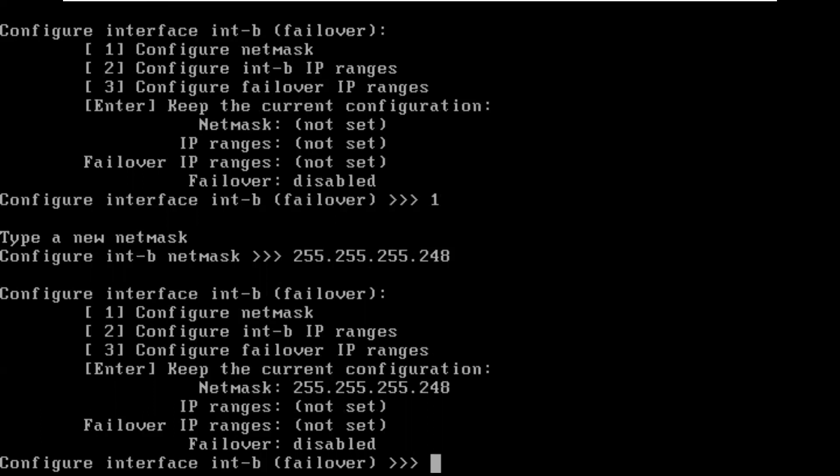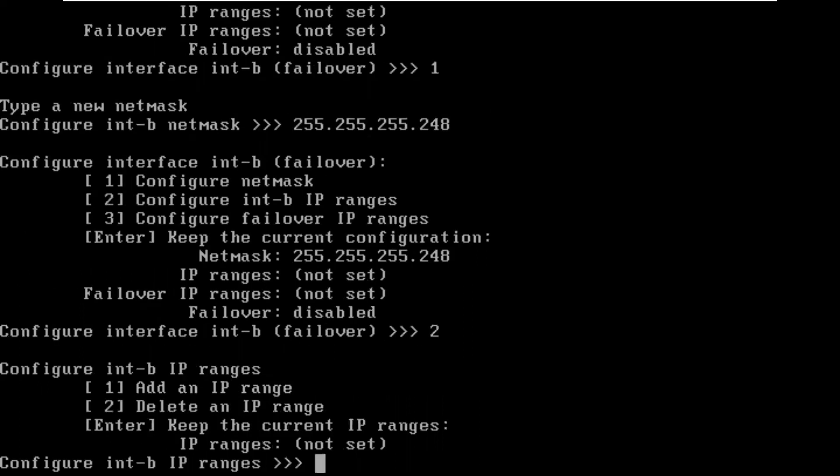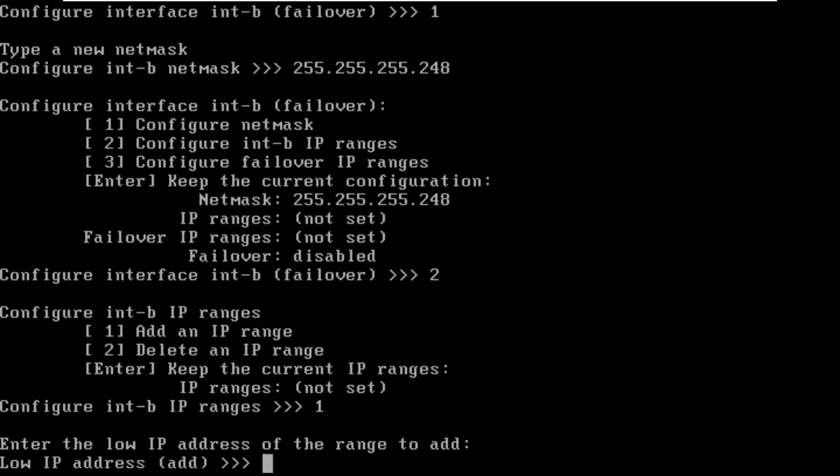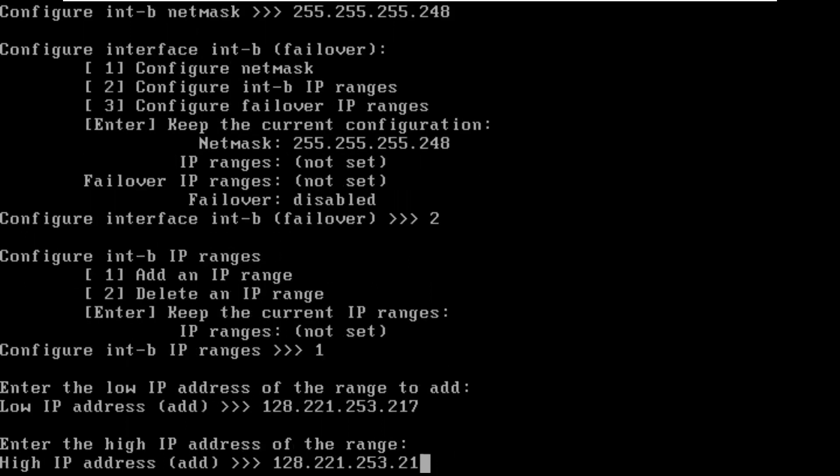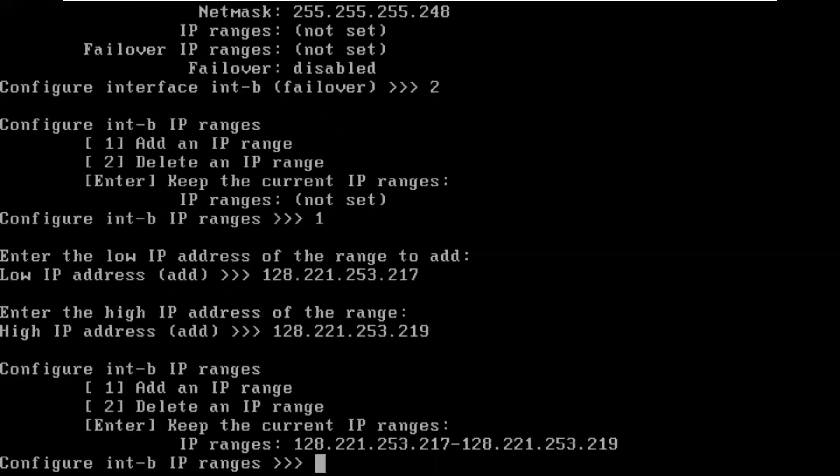Then we need to configure IP. We're going to add an IP address. The IP address low in for B was going to be 128.221.253. I'm going to use the same range just so I don't forget. 217 to 219 gives me three addresses.